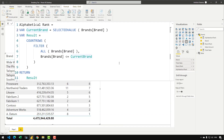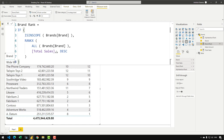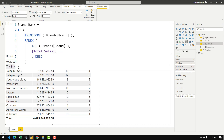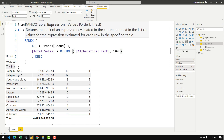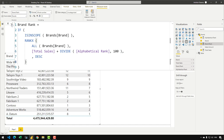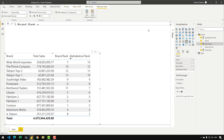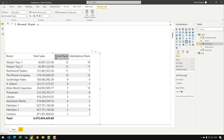Let's head over to the report view and go back to our original ranking measure. All I need to do is add a plus and then write DIVIDE(alphabetical_rank, 100). If I confirm the measure, you would see that now we do not have the issue of duplicate ranks. Earlier we had duplicates in TailspinToys and Fabricam — now we can see that Fabricam and TailspinToys are ranked uniquely. We have 12 and 13 here, 2 and 3 here. So that's how we can break the ties in the ranking.